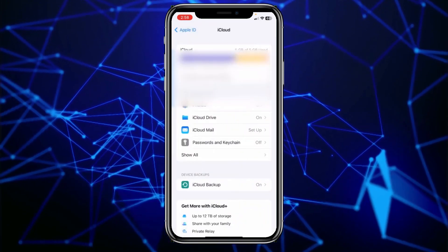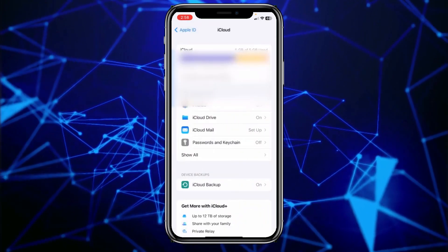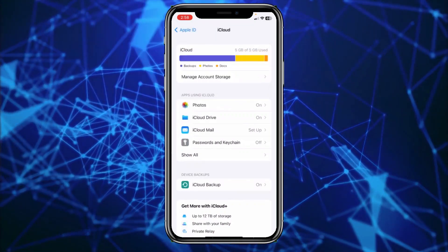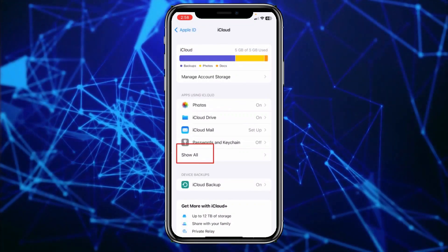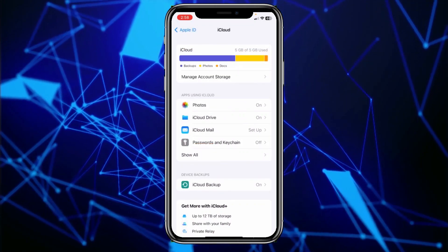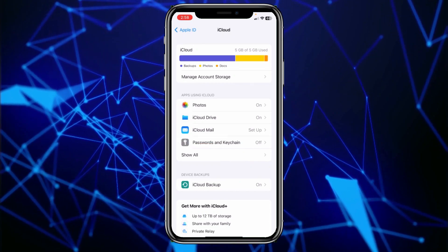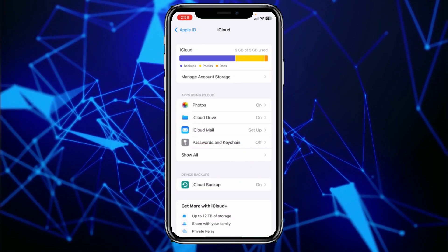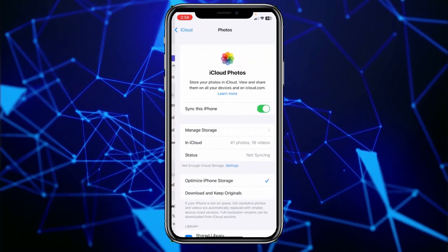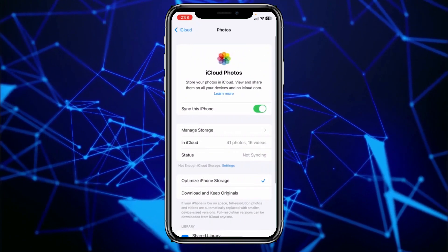From over here you can see this option called Photos. If you don't see Photos, you can click on Show All and scroll through the list of apps and you will definitely find Photos. Click on Photos.